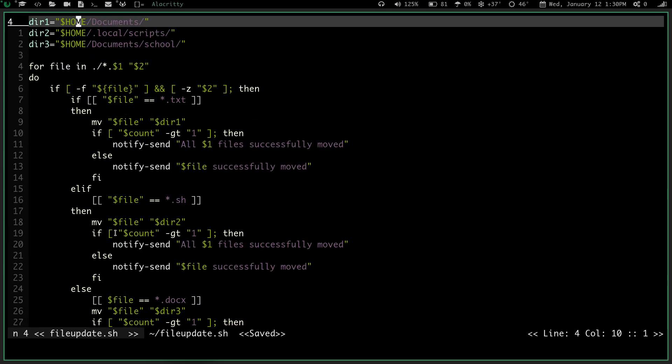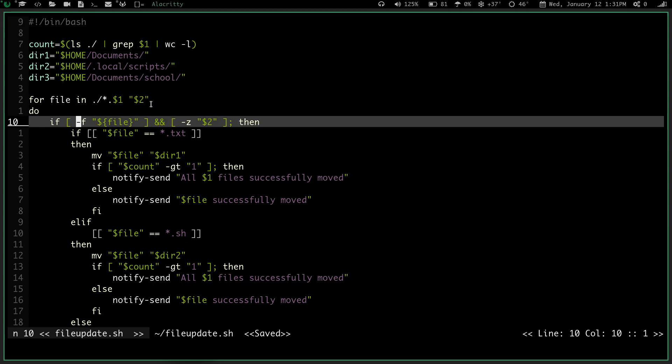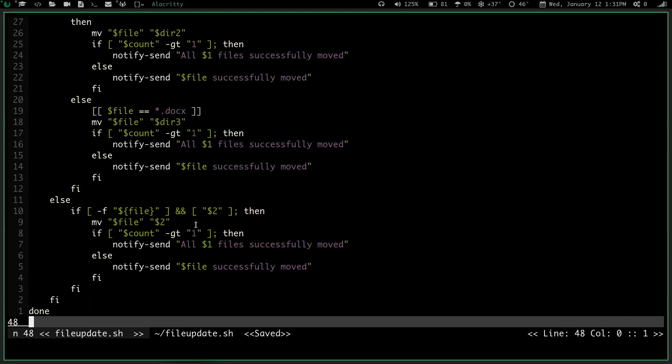And then it's going to, again, run that count command to see how many files I've moved, and if it's greater than 1, it will tell me all of those files are moved, and if it's not, it will tell me that the single file is moved. So that being said, again, it's real simple. It checks the file for certain directories or whatever file extension I give it, and then if I don't give it number two, it moves those files into specified directories, the home slash documents or the home slash local slash scripts or the home slash documents slash school, depending on whether it's a text file, a .sh file, or a .docx file. And then down here, where I give it a second argument, if I run, say I have a .jpg or a .mp4 files that I don't commonly make, but sometimes end up in there, then I can run this and give it a specific directory I want it to go to.